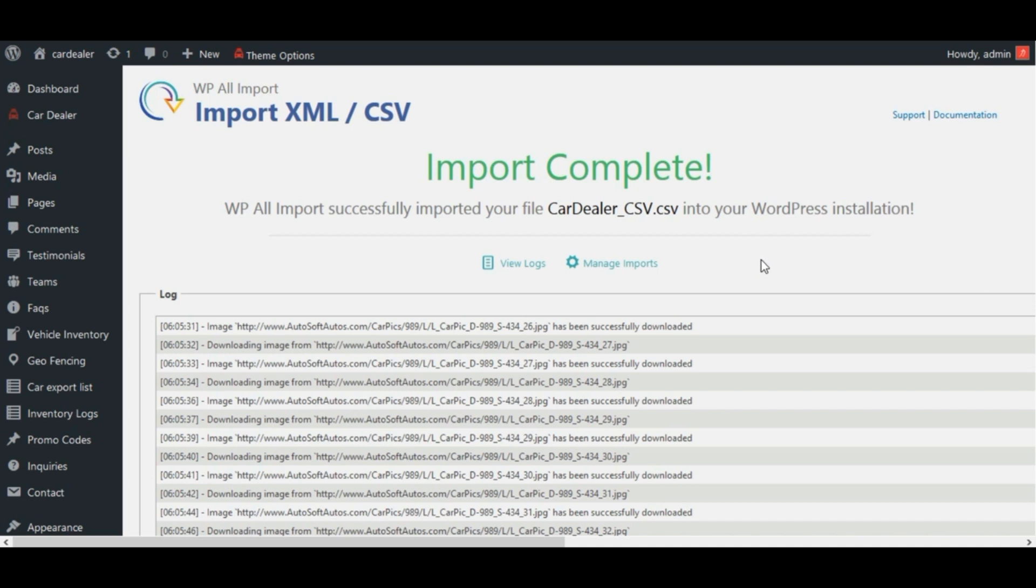Each time the cron is run, WP all import will download your XML or CSV file from the specified URL and update, delete, and create posts on your site according to your settings.